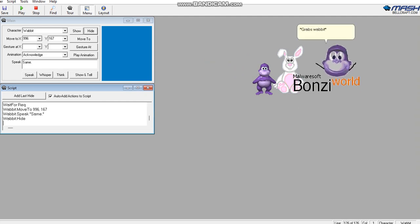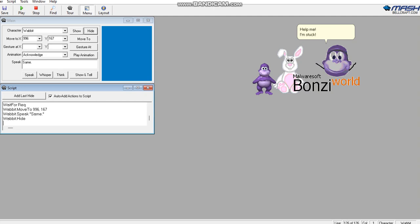*grabs waddit* Hey, my waddit! Oh! Help me, I'm stuck! Ha, that's what you get for stealing it from me.